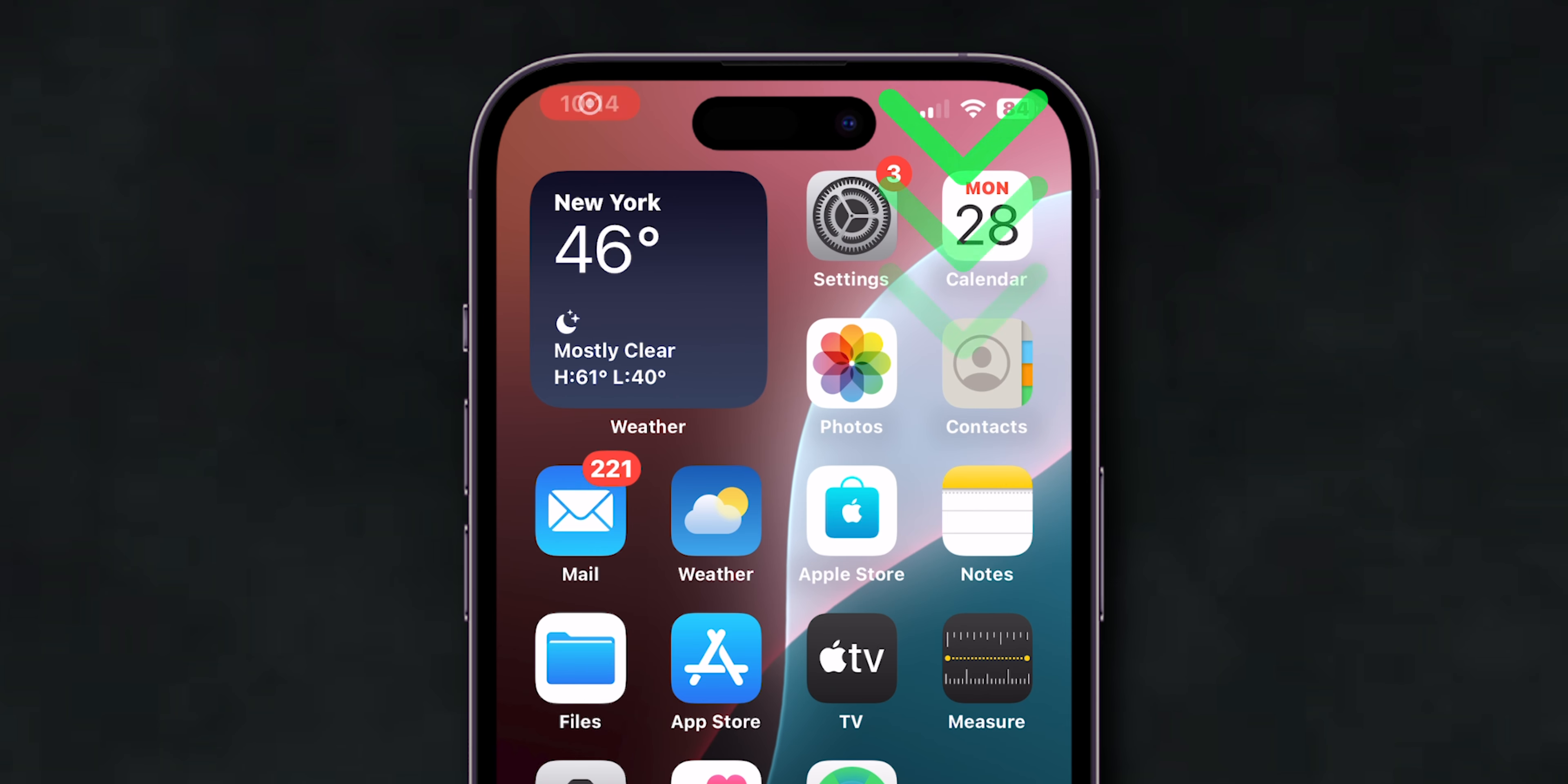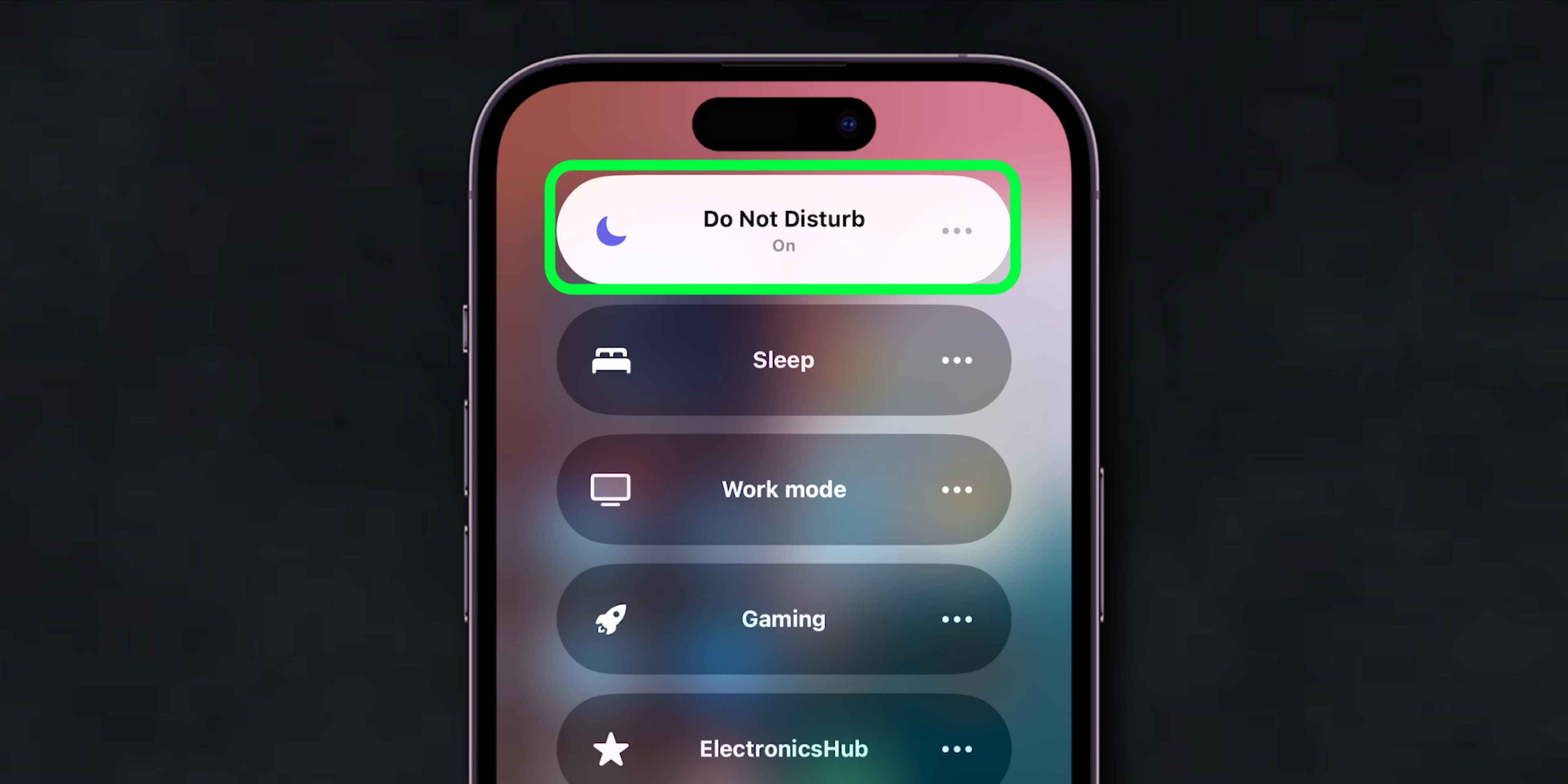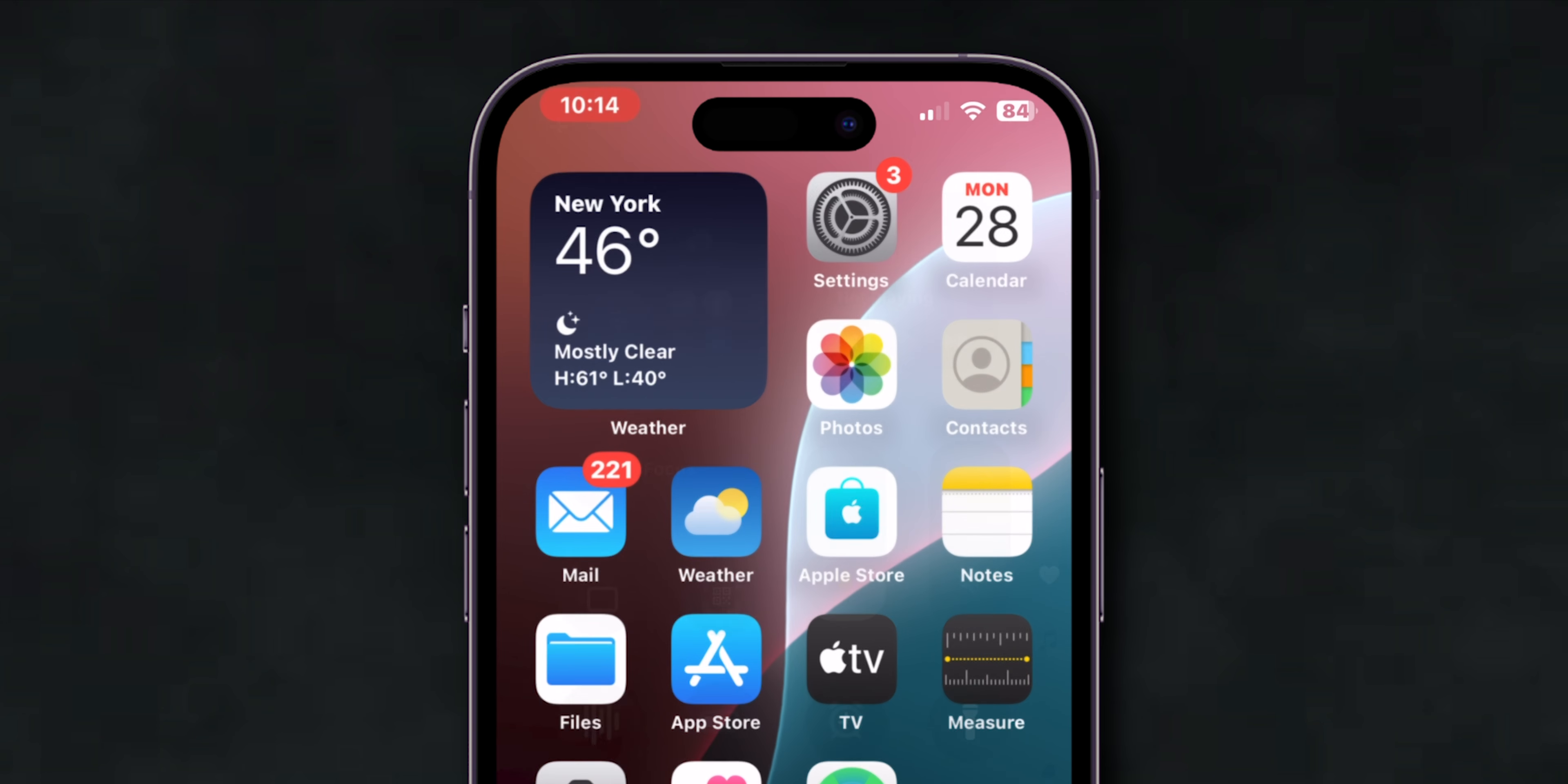Here, look for the option Focus and tap on it. Check if any Focus Modes, like Do Not Disturb or Work, are turned on. If they are, turn them off by tapping the mode to disable it. After turning off, then check if the email notifications are working or not.